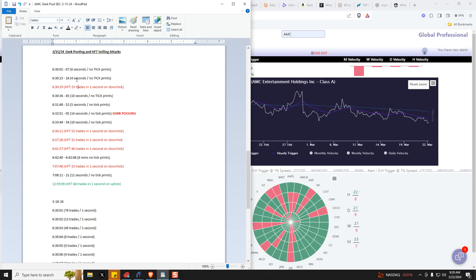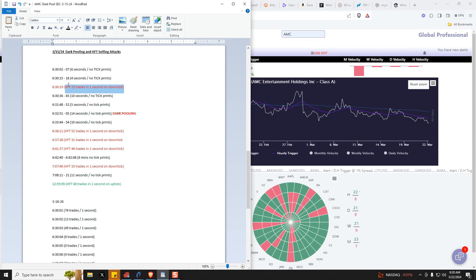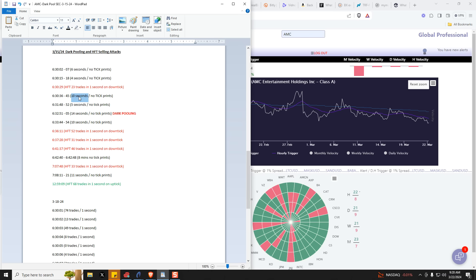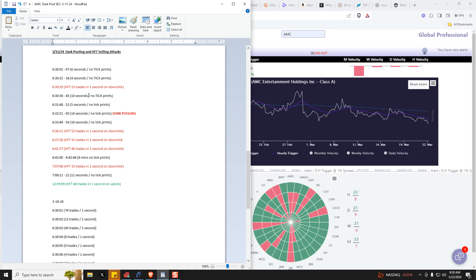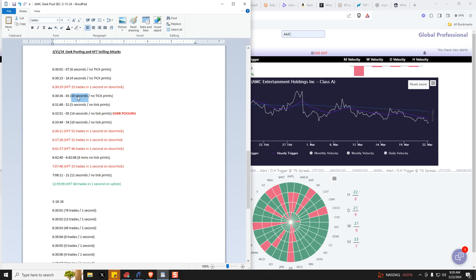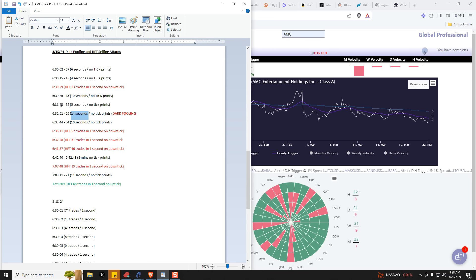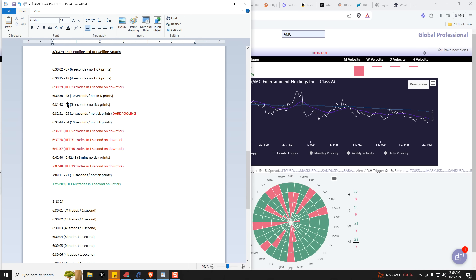This is like hanging out the left jab. And then this is the right cross right here. High frequency trading 23 trades in one second on downtick. Then here's another big lull, 10 full seconds with not a single round lot printing to the tick. Clearly they're moving actual intended buying activity into the dark pool. Here's five seconds. Here's 14 seconds. And you can see the time period here, 6:30 and 36 seconds, 6:31 and 48 seconds to 52 seconds, 51 to 05 of the next minute.